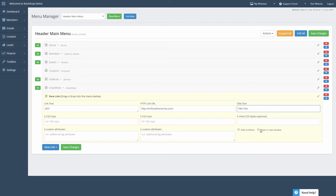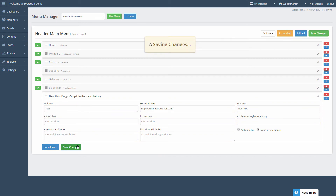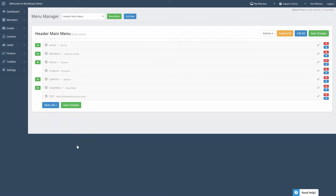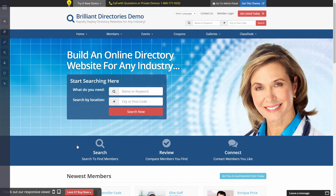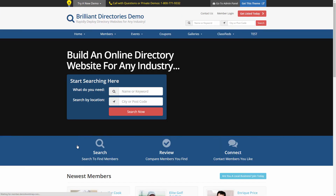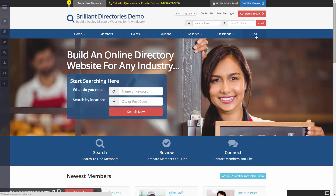You can also see that if you want to further customize the design, you can add your own custom CSS. We can also choose to open the link in a new window, and we can also choose to add a nofollow. We'll save the changes, and if we go back to the website and refresh, you'll see we now have "test".